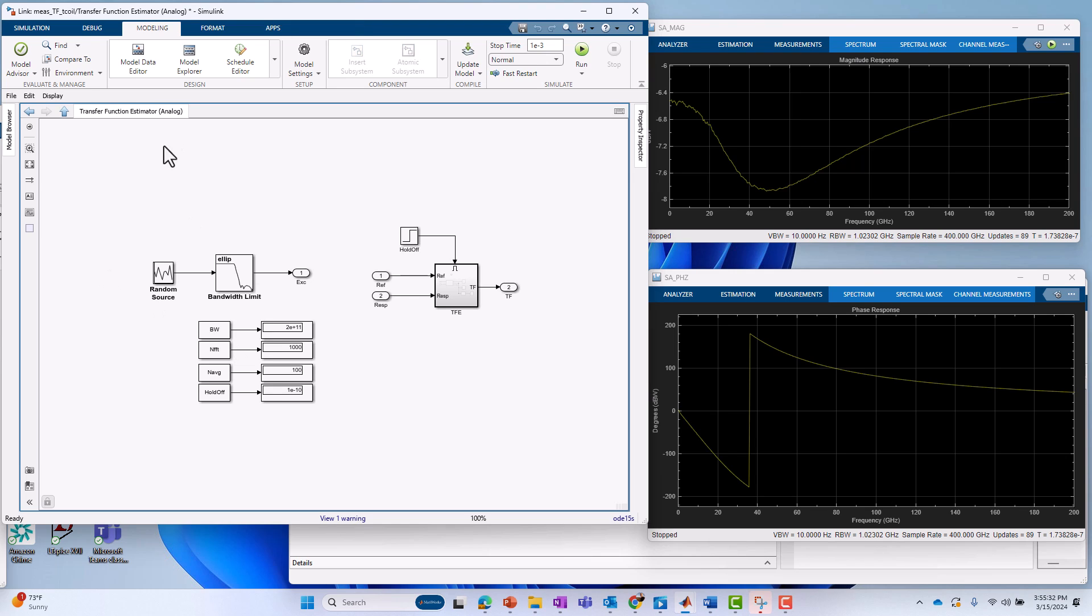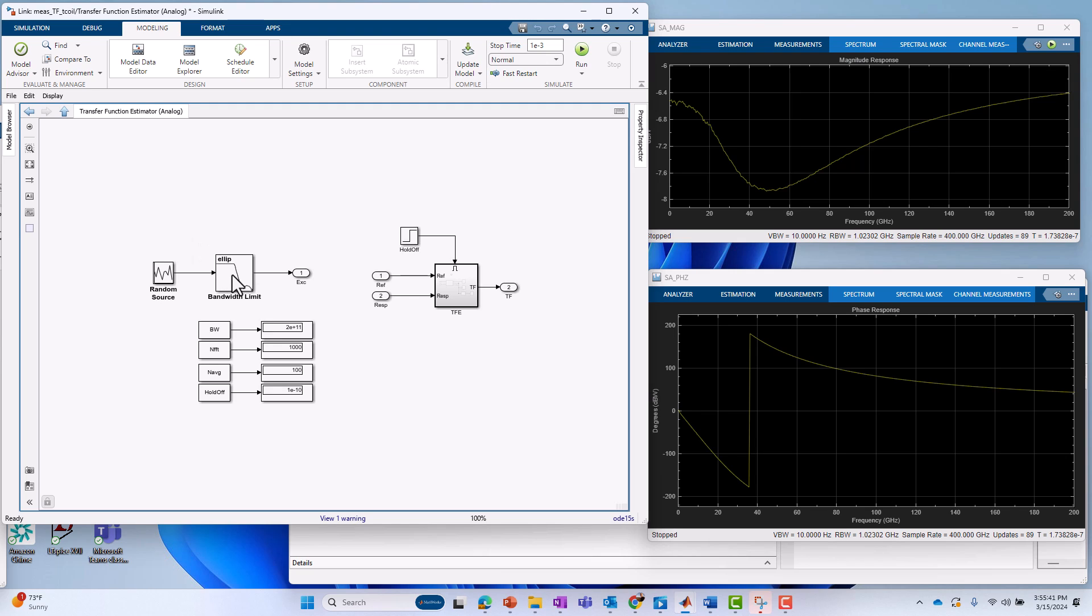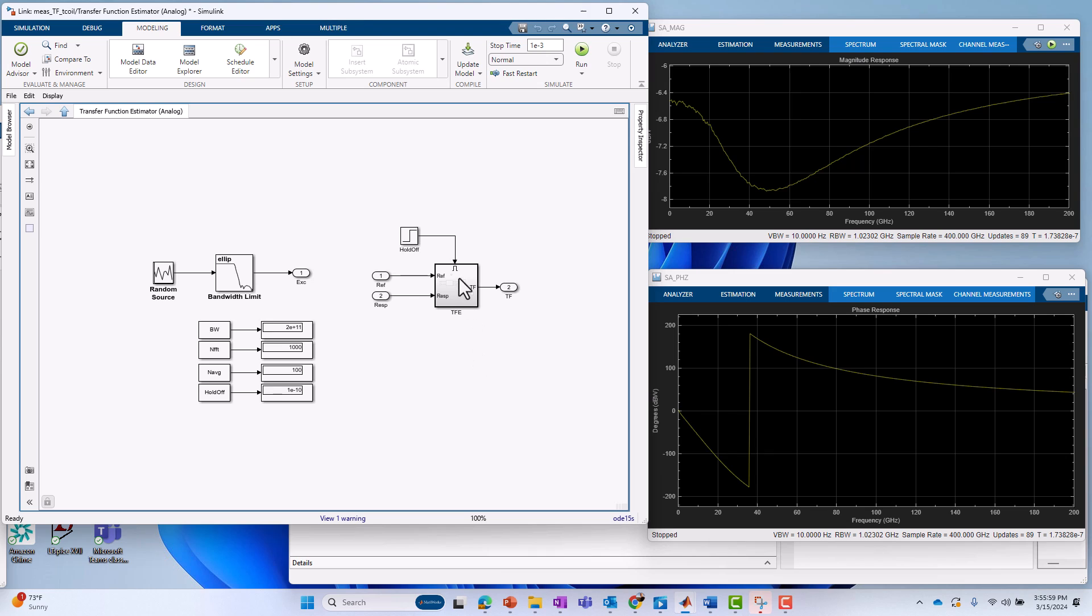And what we see is we've got an excitation portion, a band limited random excitation in this case, where that band limiting is set by that parameter I put on the mask, the 200 gigahertz number. And we also have a measurement portion where we measure the reference signal, which is the excitation in our case. We're measuring the response, the output of our T-coil circuit, and then with a certain holdoff time.